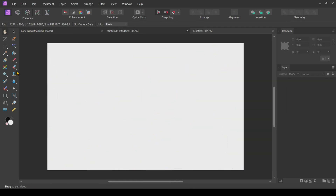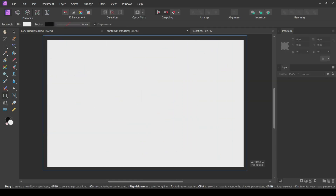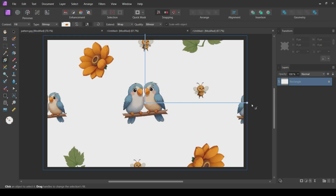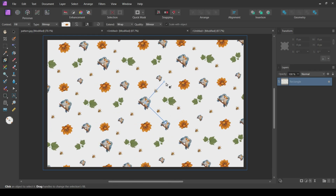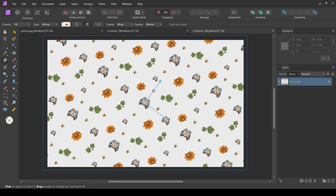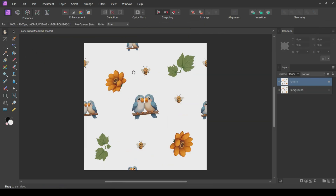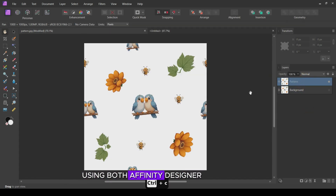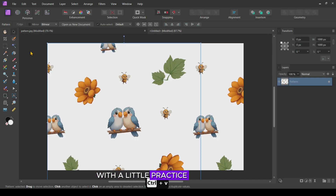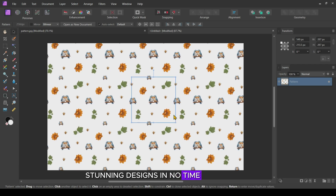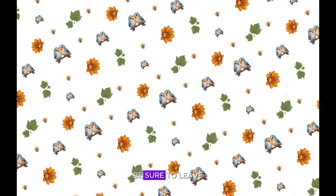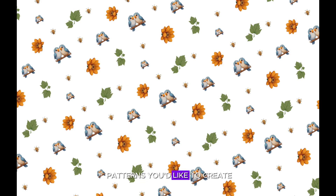These two methods offer great flexibility for creating seamless patterns using both Affinity Designer and Affinity Photo. With a little practice, you'll be whipping up stunning designs in no time. If you enjoyed this tutorial, be sure to leave a like and subscribe for more design tips and tricks. Let me know in the comments below what kind of seamless patterns you'd like to create next.